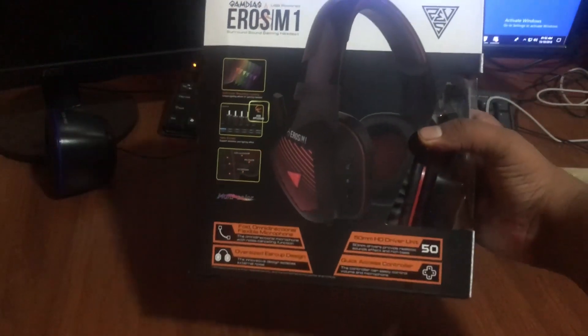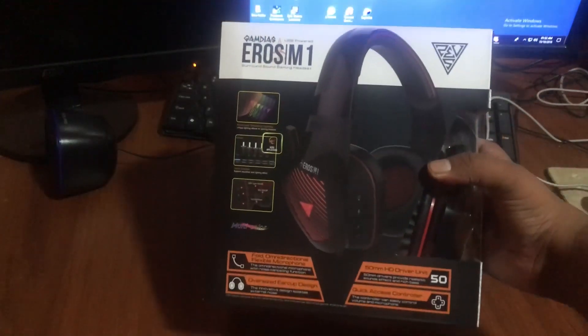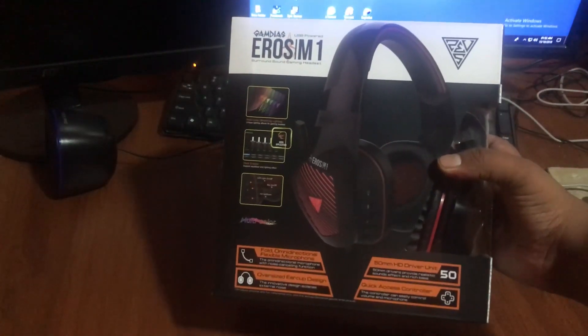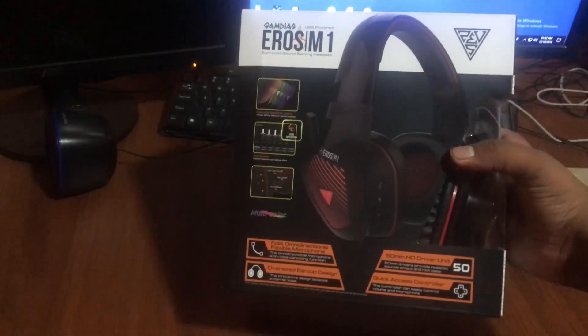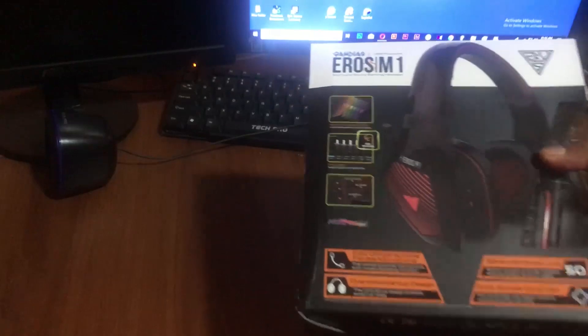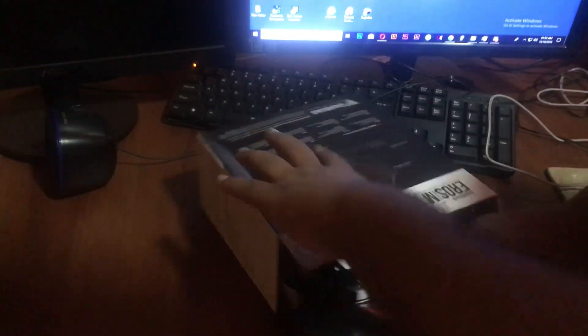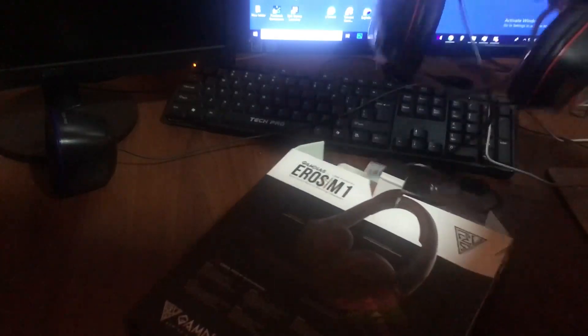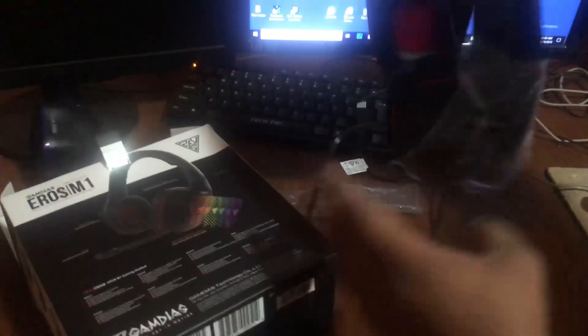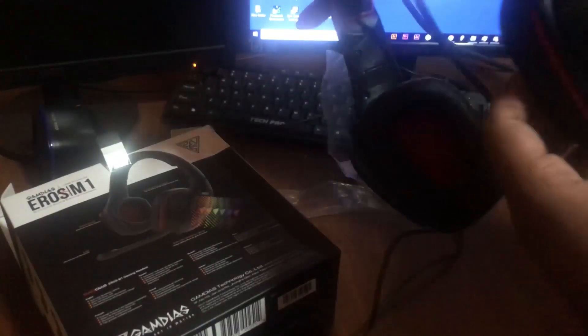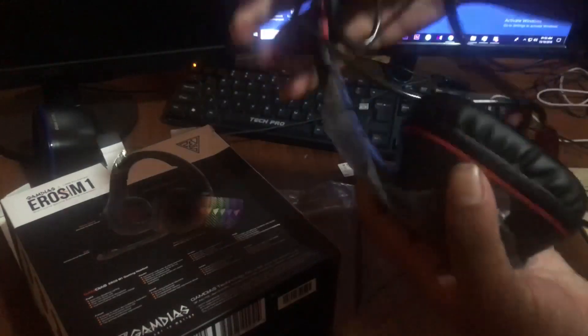This is the GAMDIAS HEROS M1 gaming headset. This is the mid-range gaming headset. The new video quality is also available.